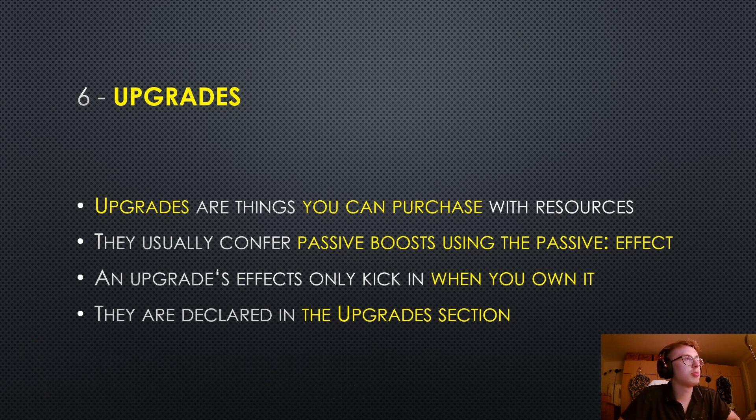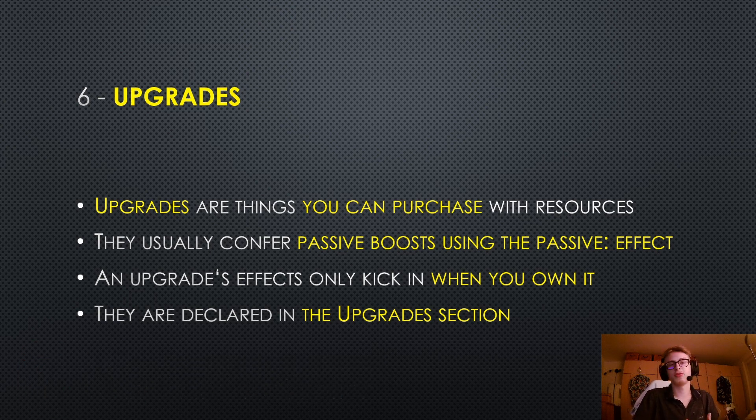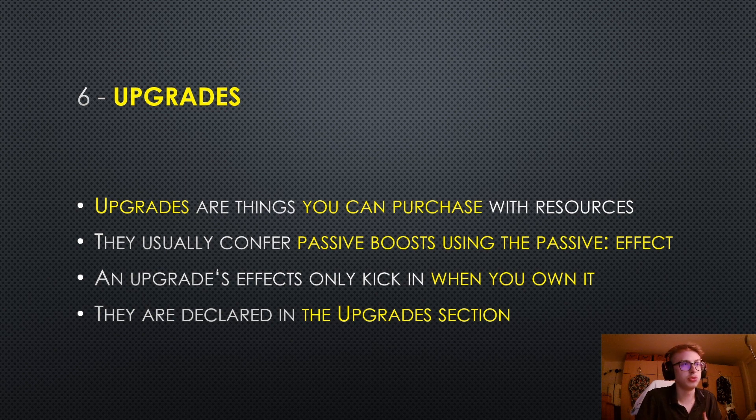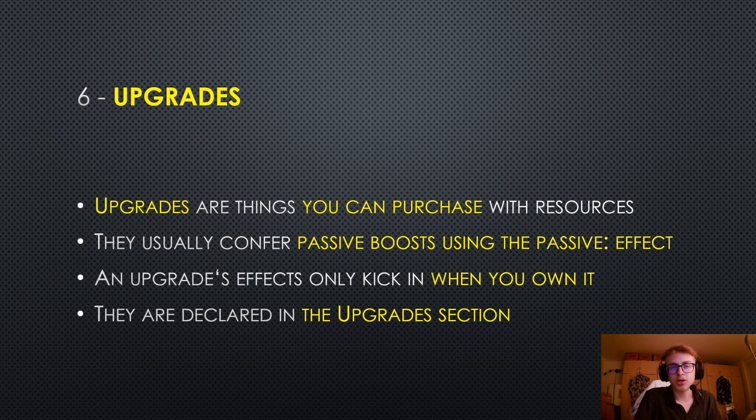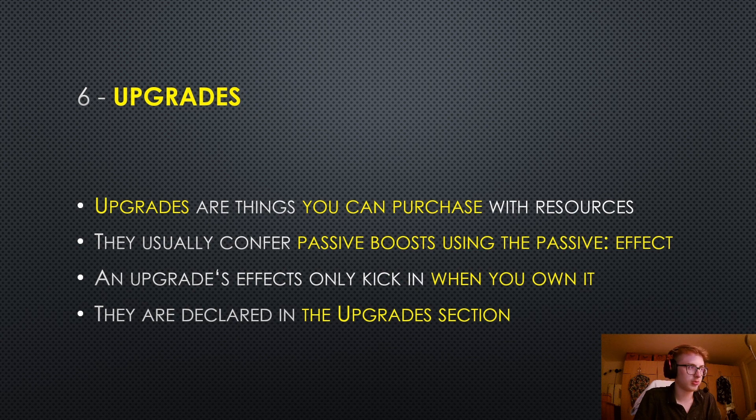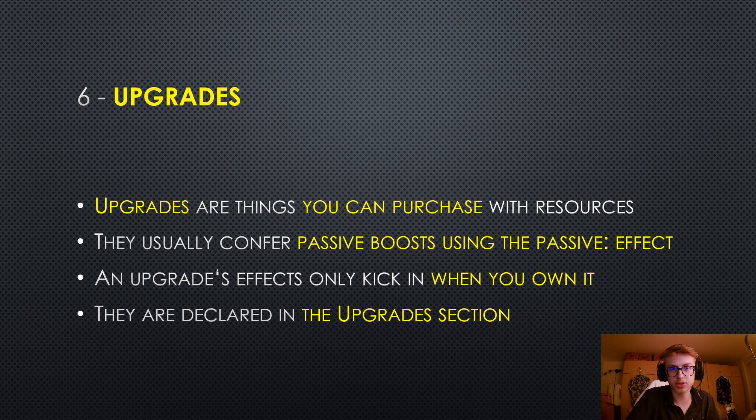Upgrades are things you can purchase with resources and they usually confer passive boosts using the passive effect. An upgrade's effects only kick in when you own it, and they are declared in their own section, the upgrades section.